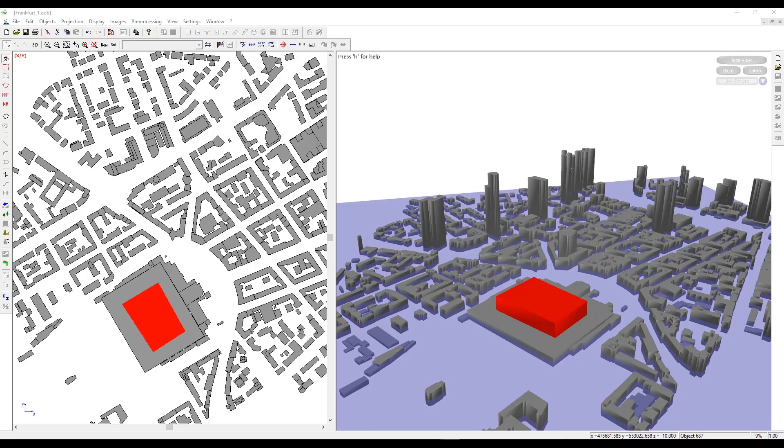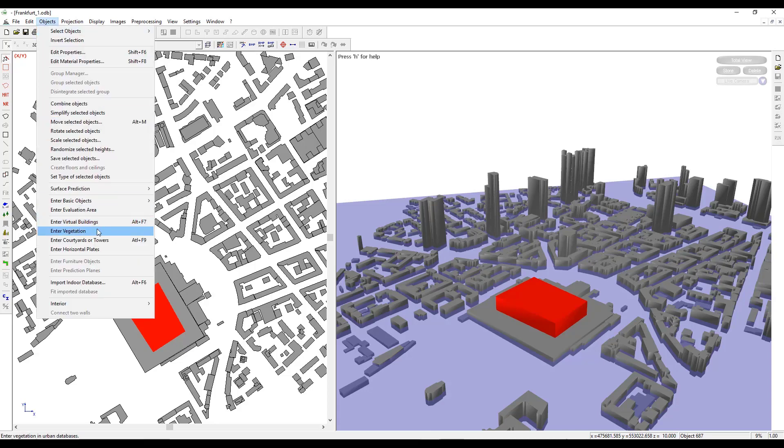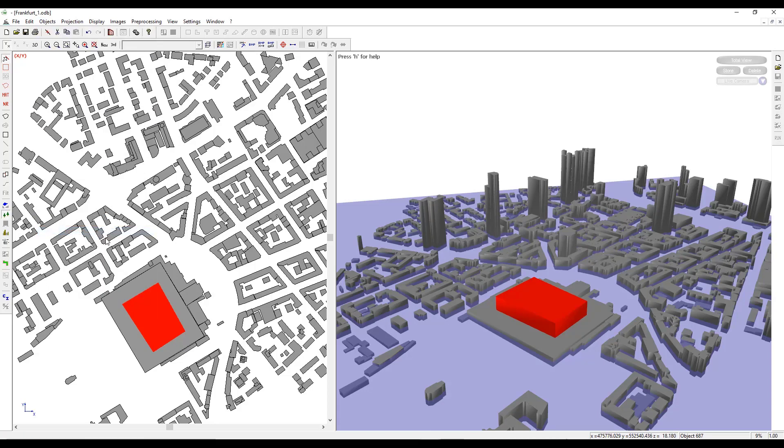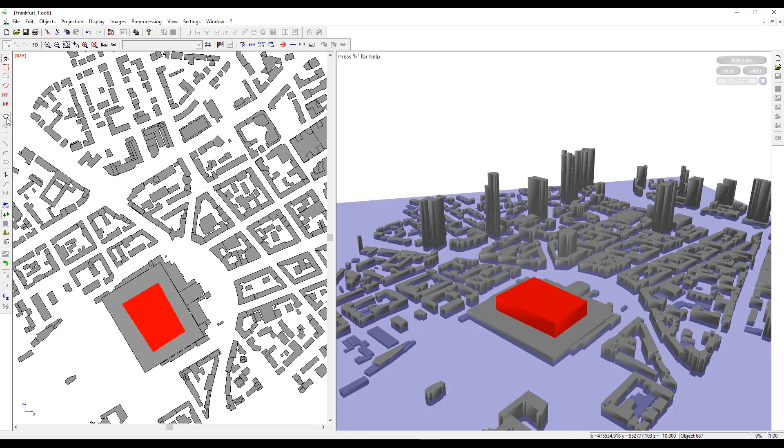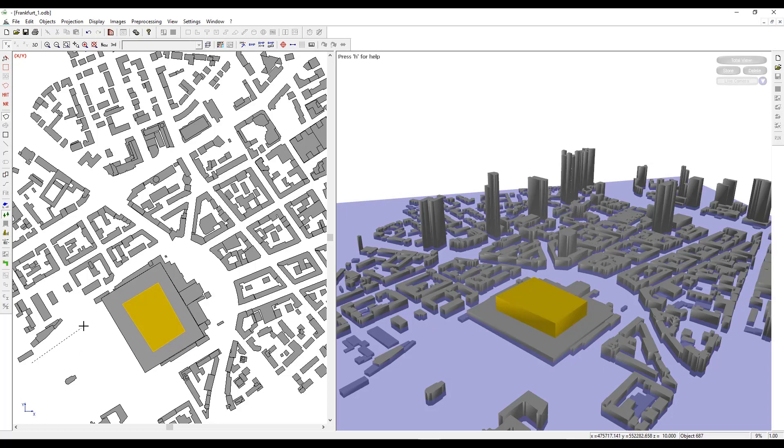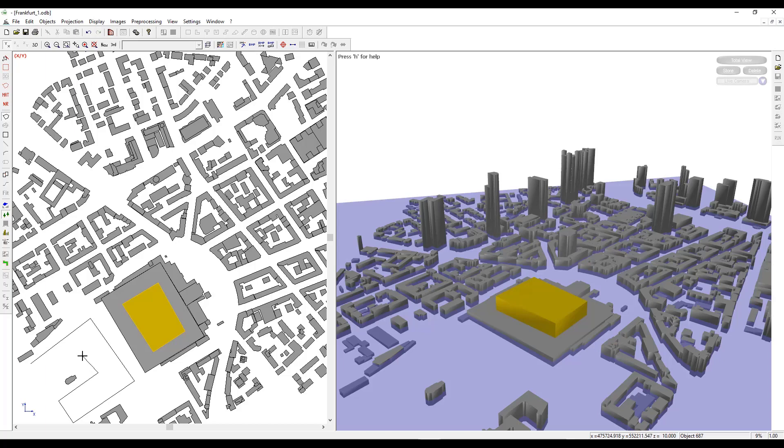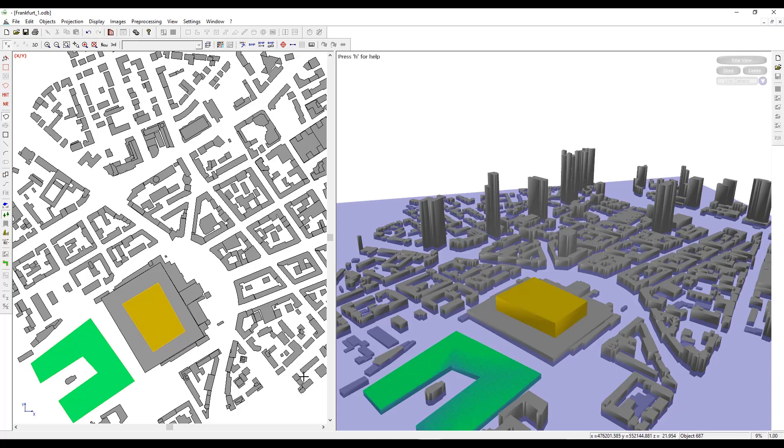Next, to add vegetation from the menu bar, we will select objects and click on Enter Vegetation. We can create blocks of vegetation by using single left clicks on an edge by creating a new polygon. So we select Create New Polygon and create a new block. A vegetation block will be created.